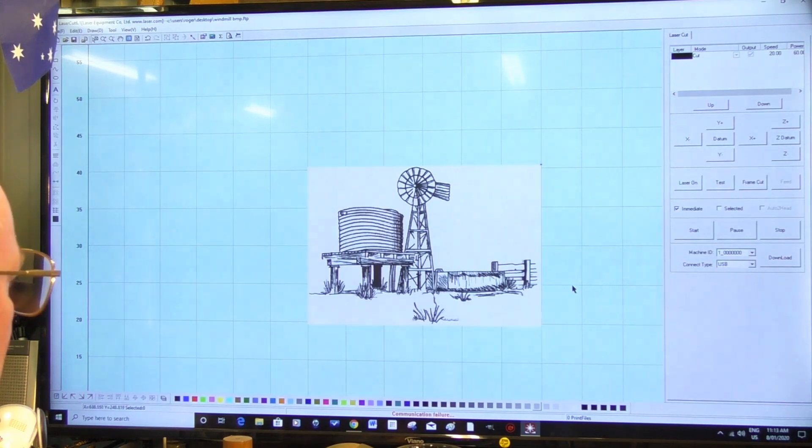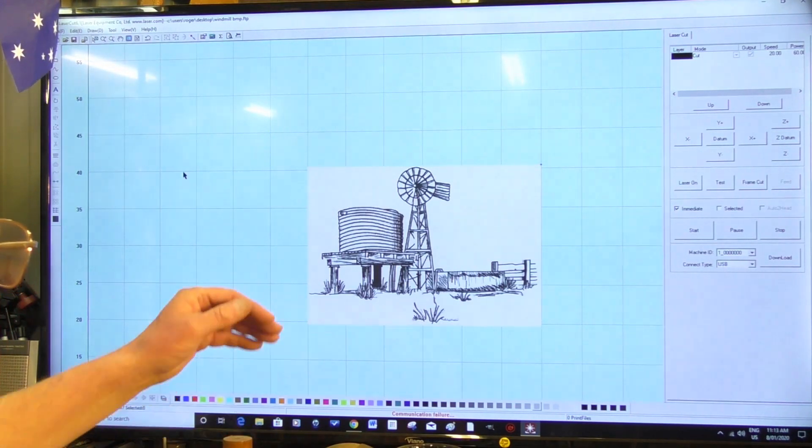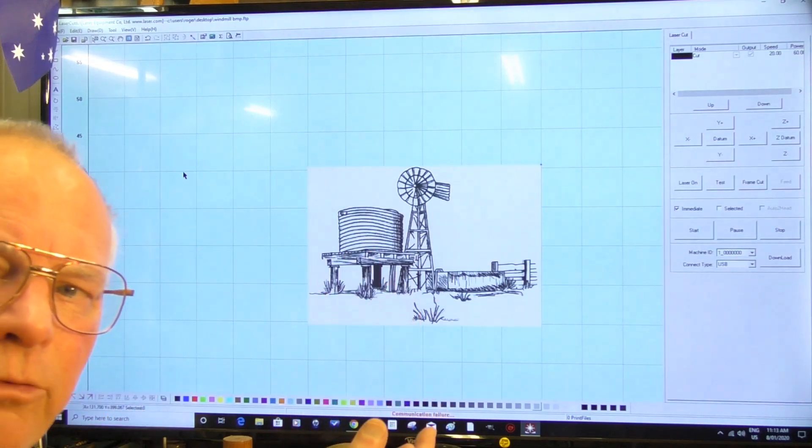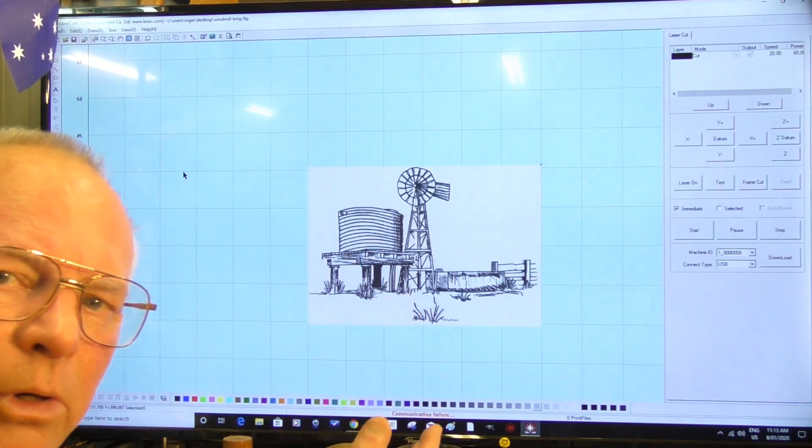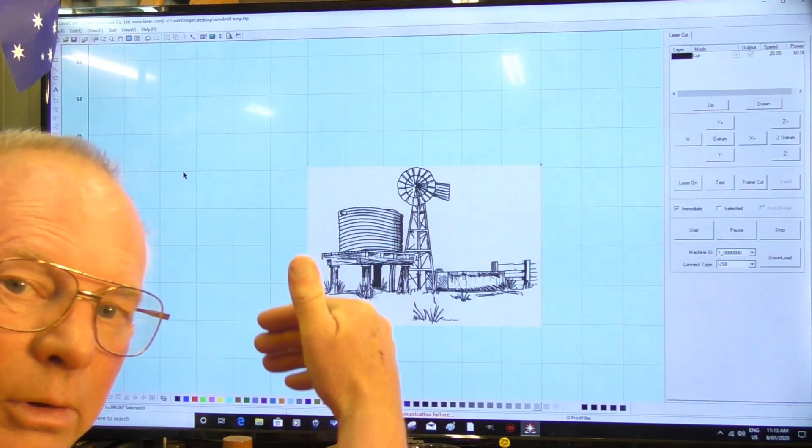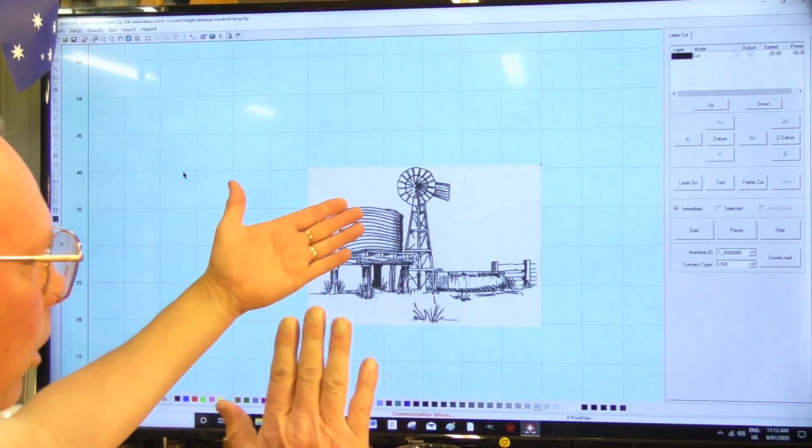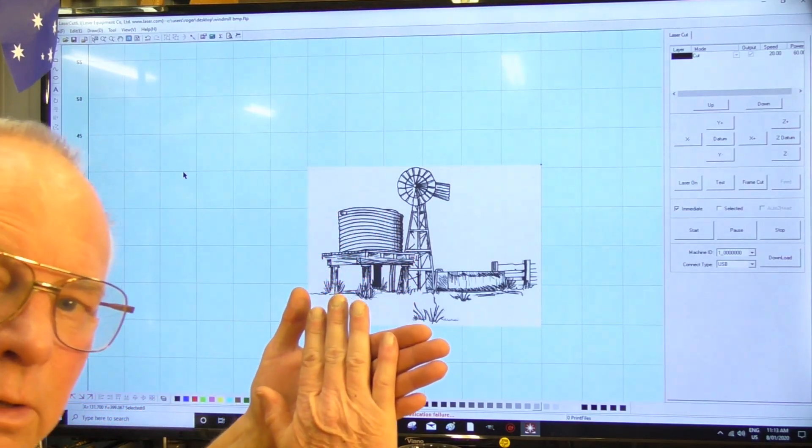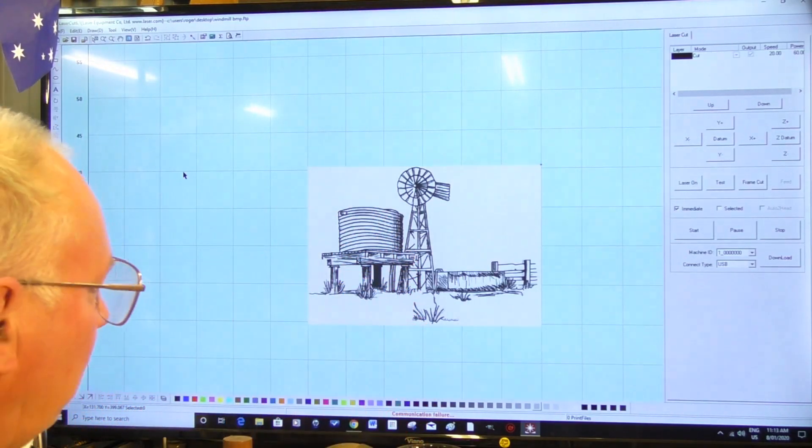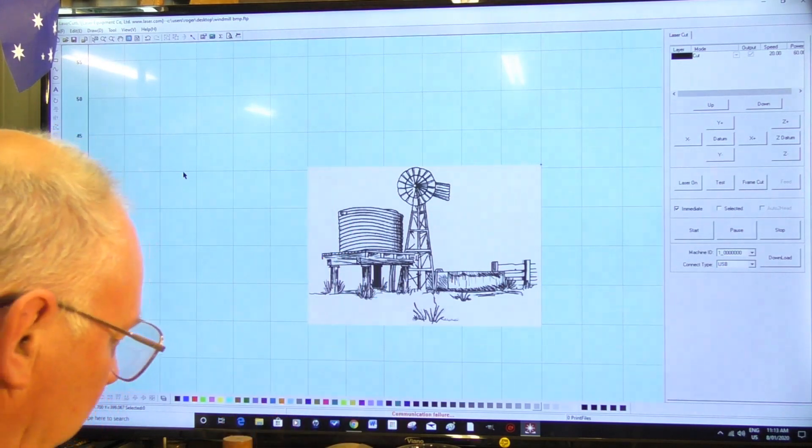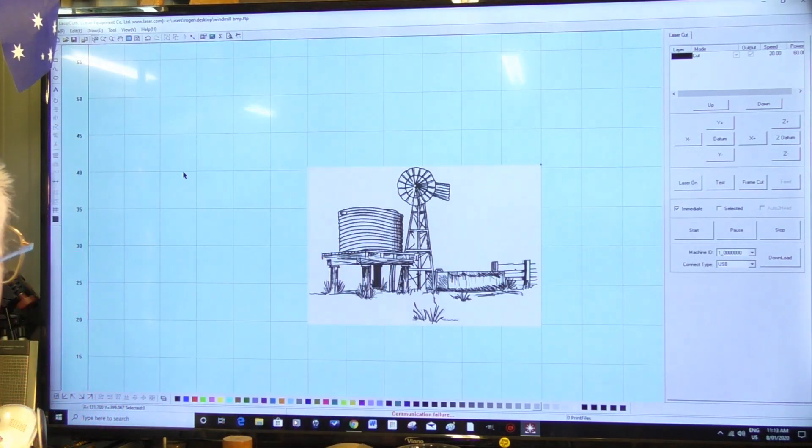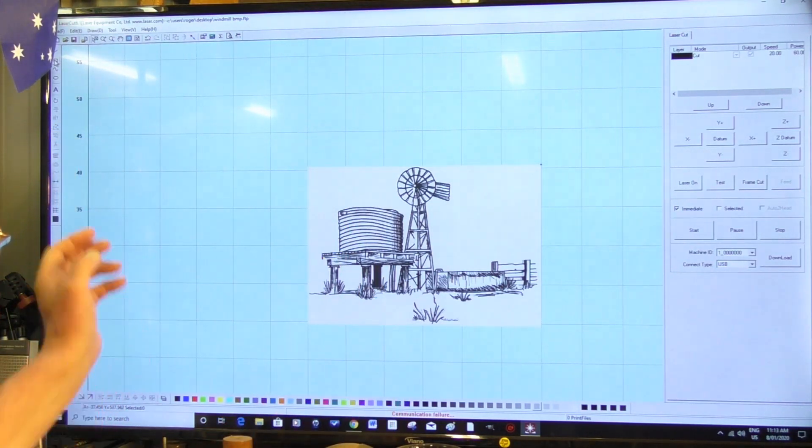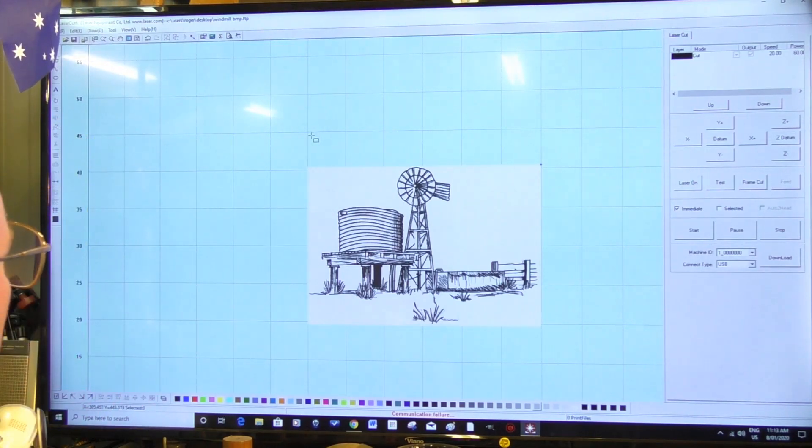So now what we need to do is, because this is going to be the background for another picture that I've cut out, we're going to put this in the background of another cut out picture. So we're going to come to our draw square tool up here.